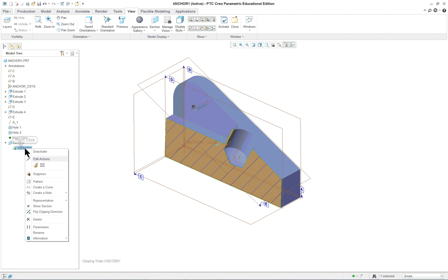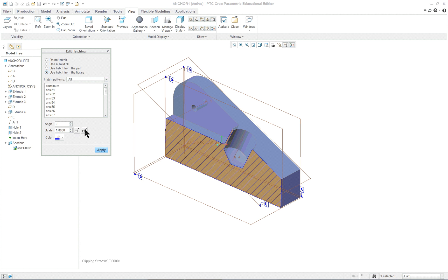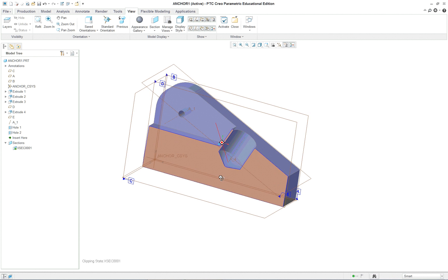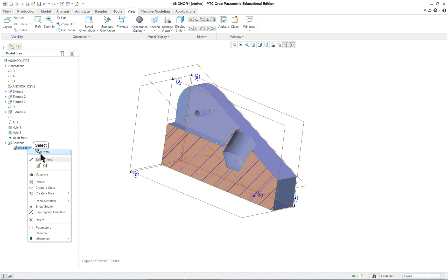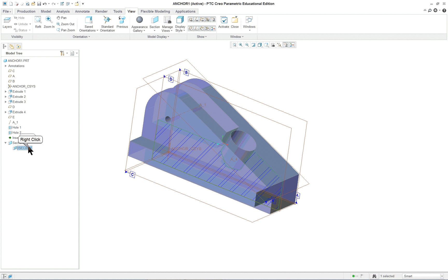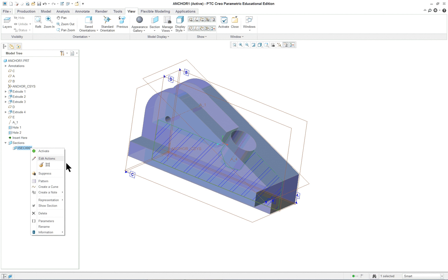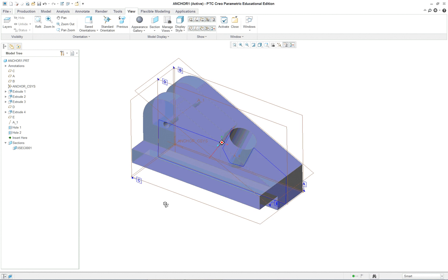Check. And click on sections in the model tree. And we can actually go in and edit the hatching. Add a few more lines. We could apply one of the standards to it if we wanted. And we can go back and you see the little green dot here. This means it's active. And we can deactivate it.